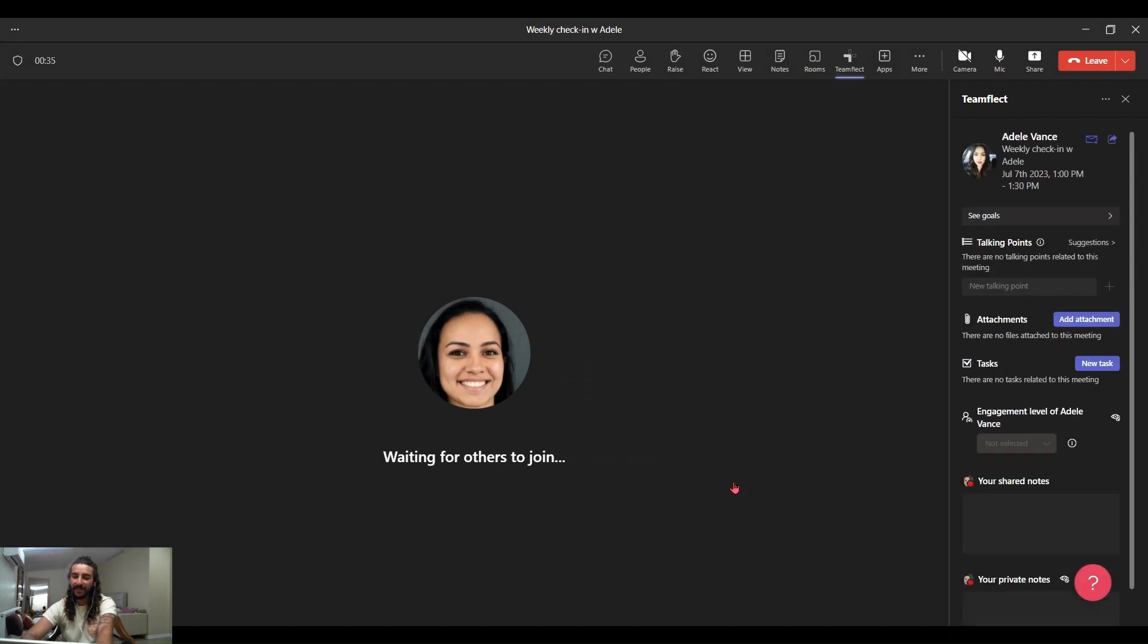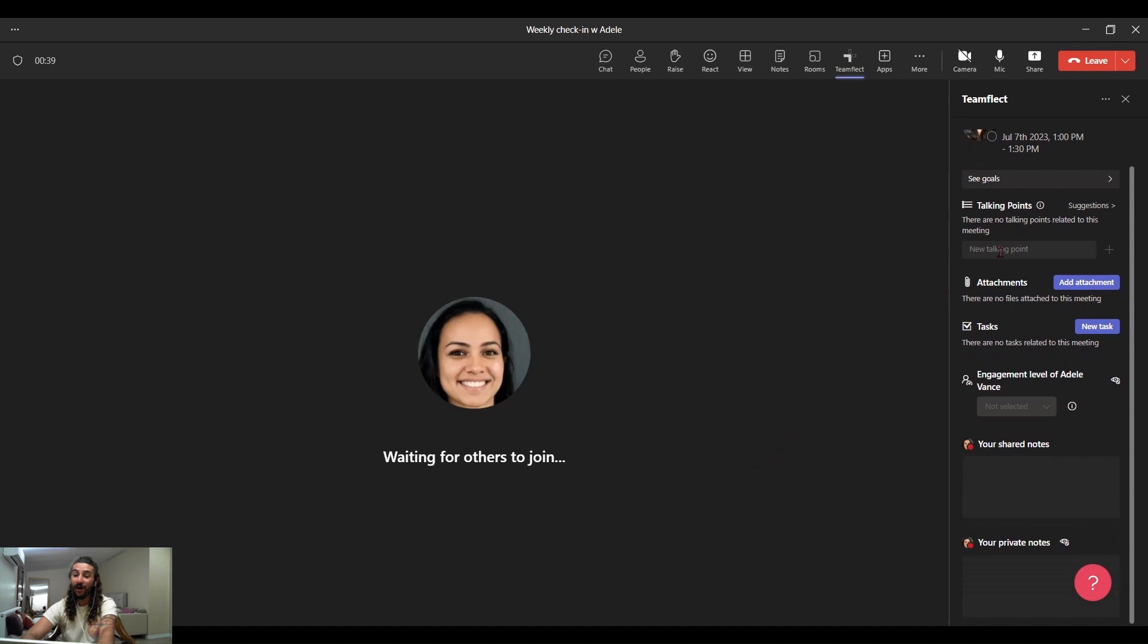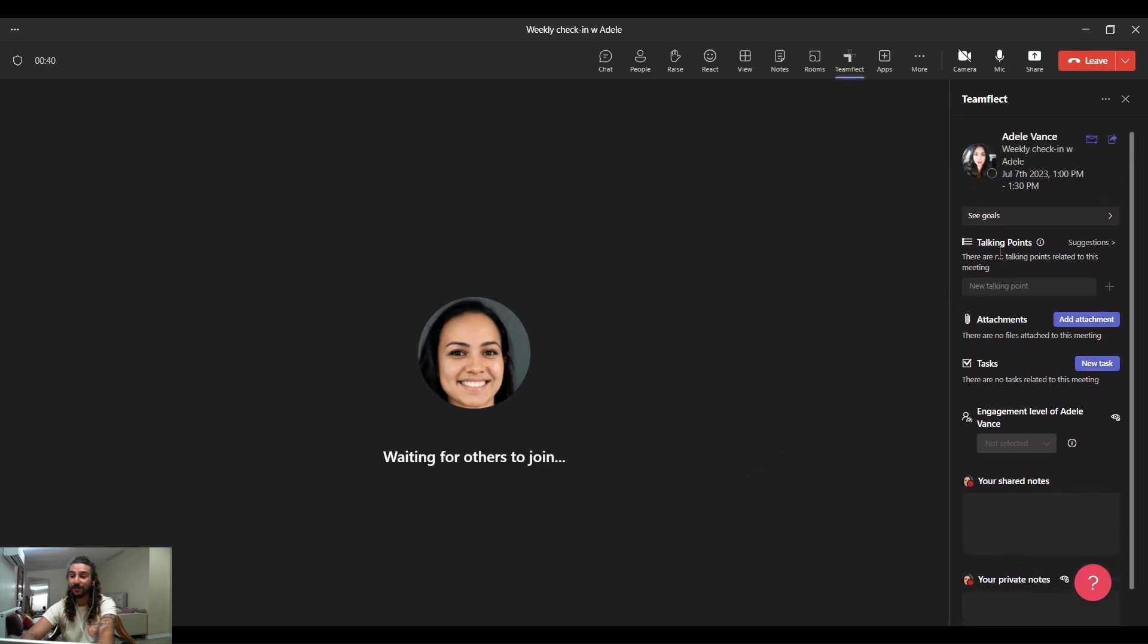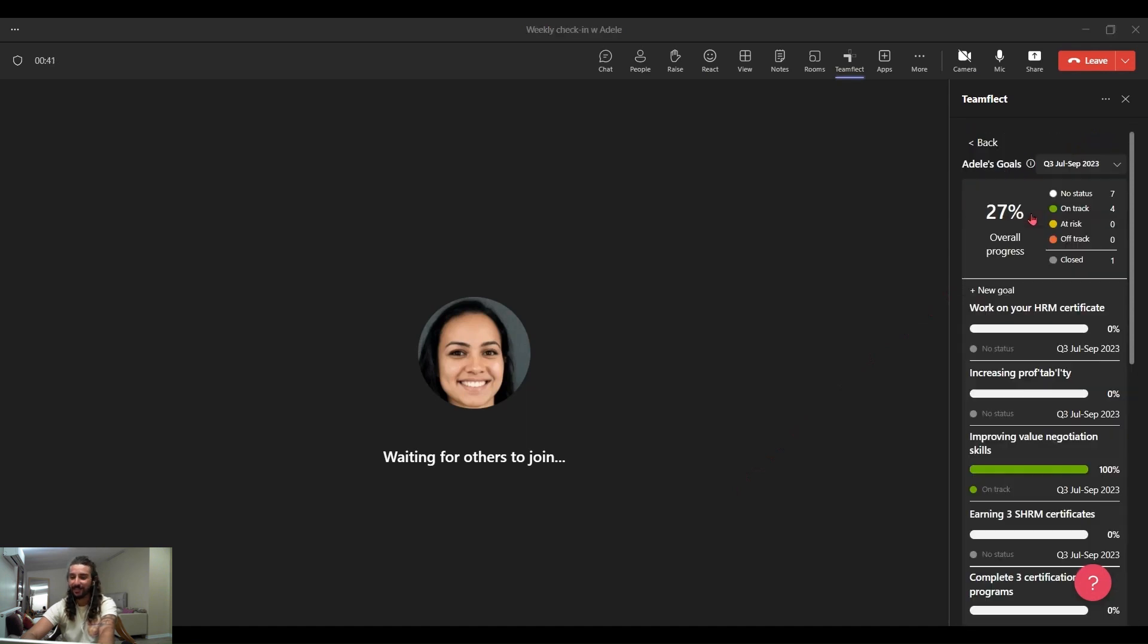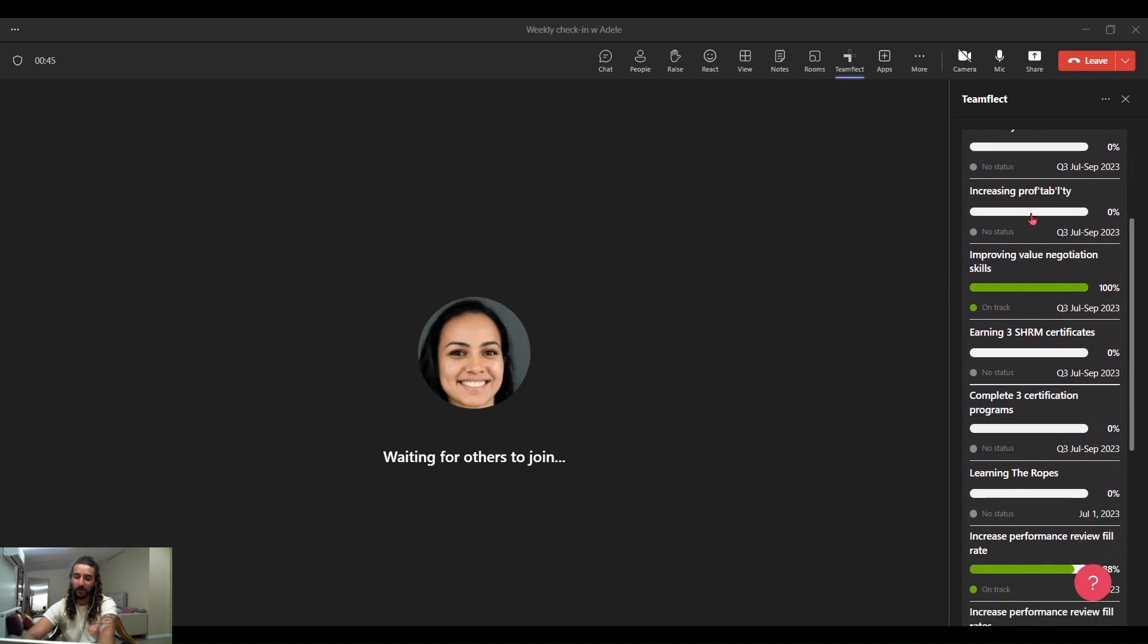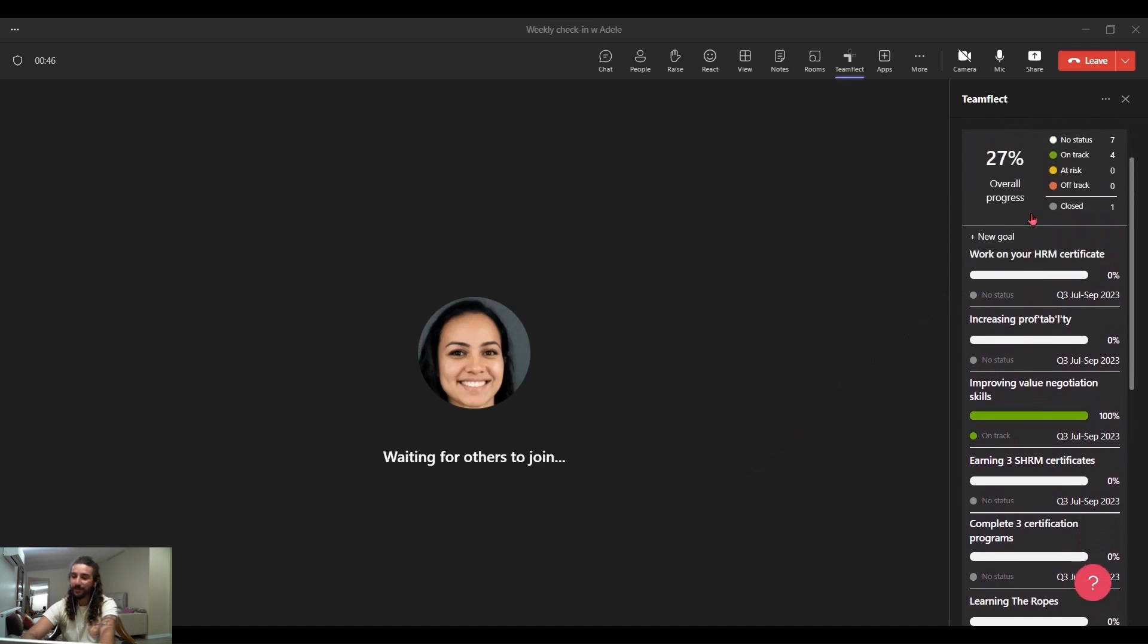Once you do that, TeamFlect will fire up inside your ongoing Teams meeting. And all you need to do is click see goals. Once you do that, you can see all of Adele's goals once again.